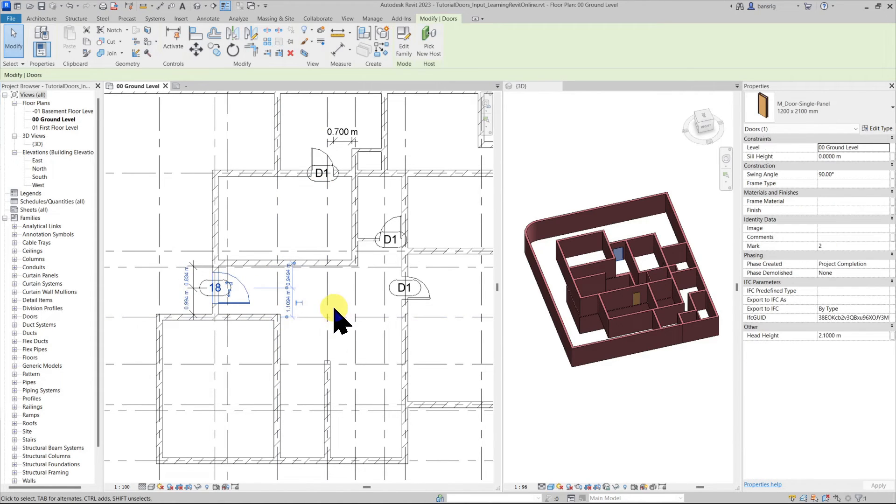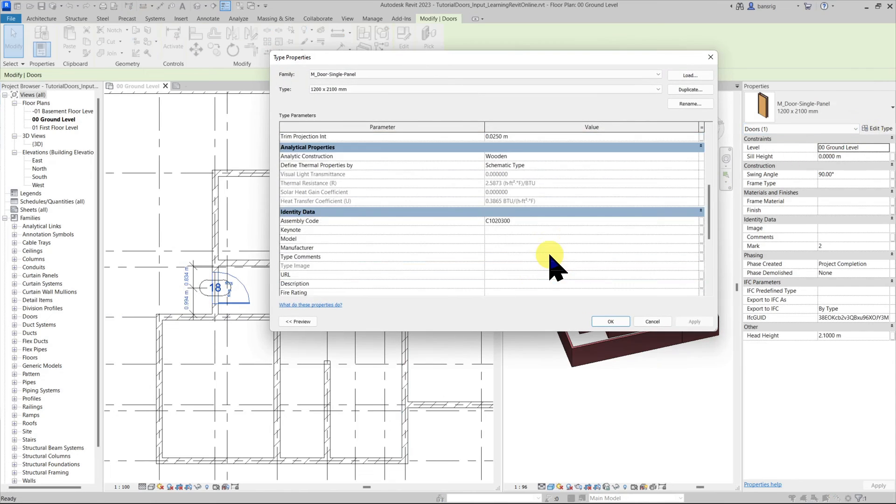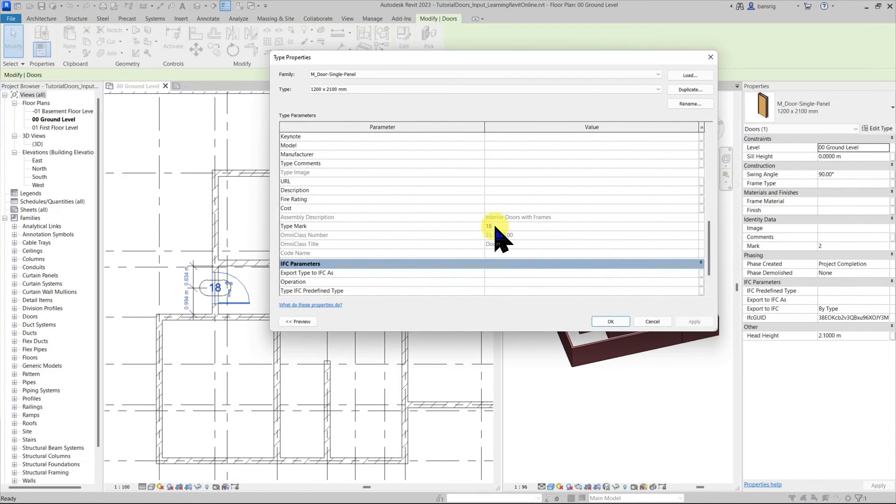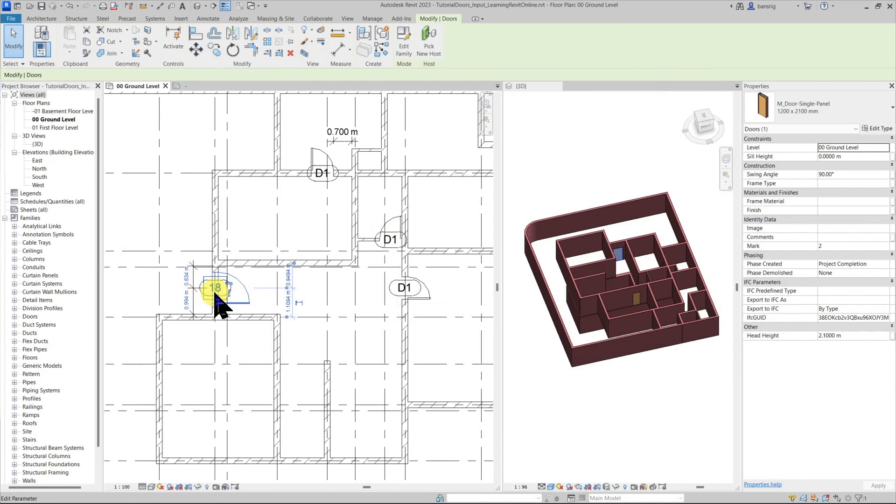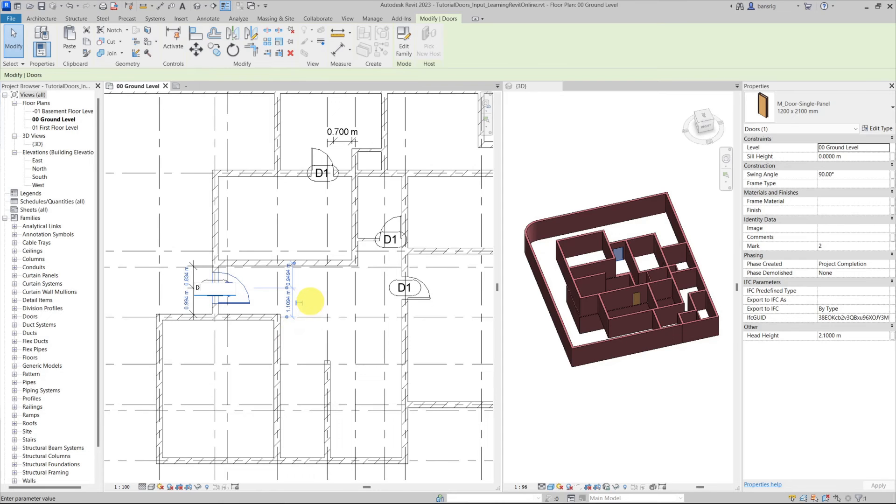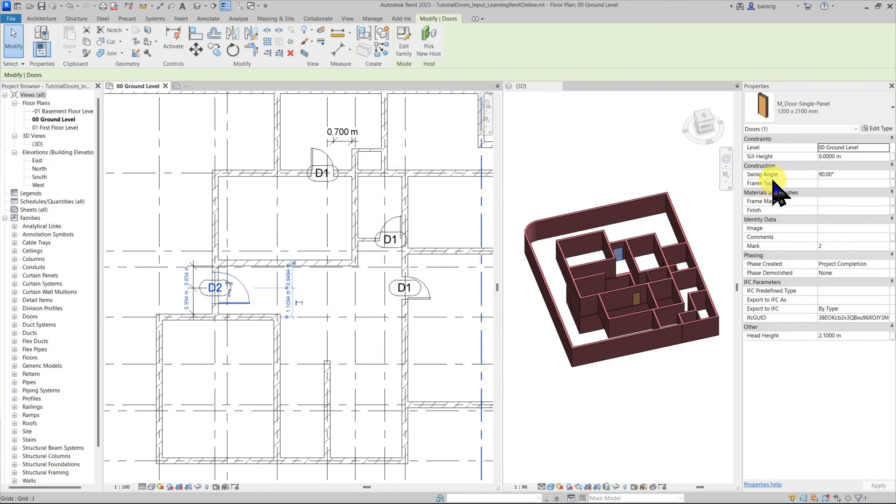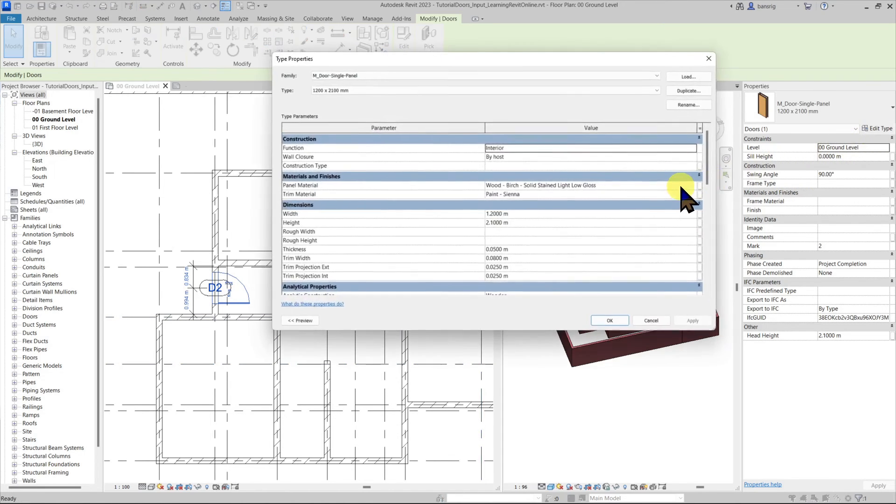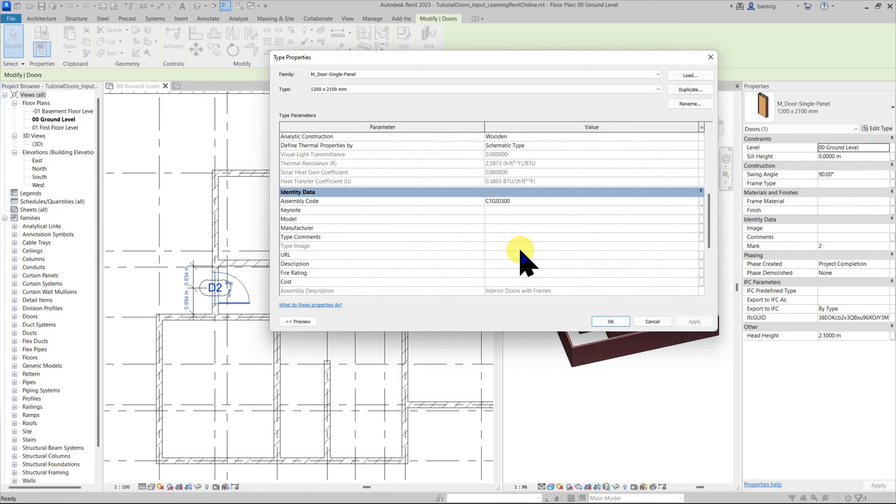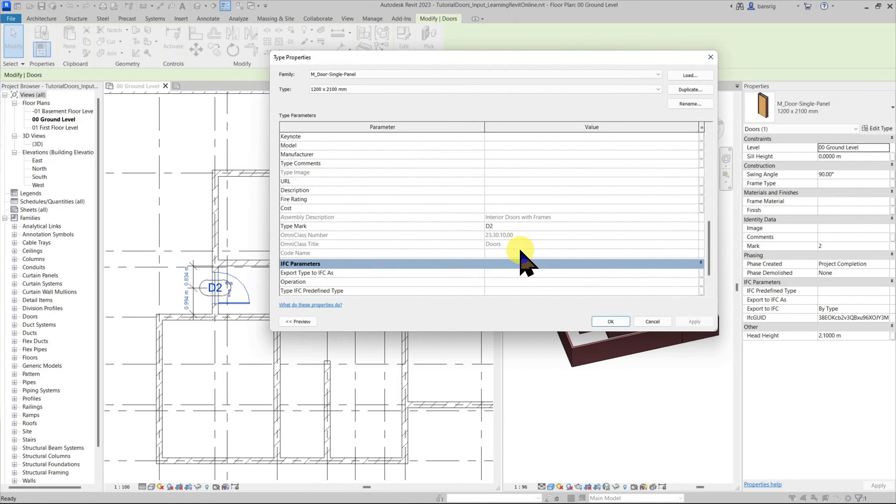This door is a different type and it has the type mark 18 here. I can change this type mark from this properties palette or I can simply click on the tag and change its value. If I go into edit type under type properties you can see here the type mark has already changed.